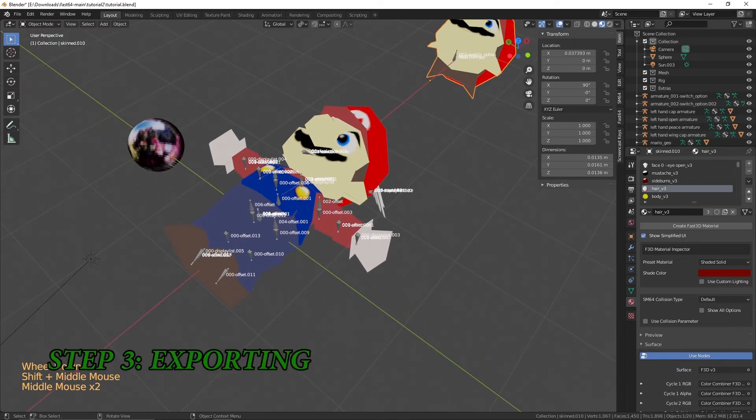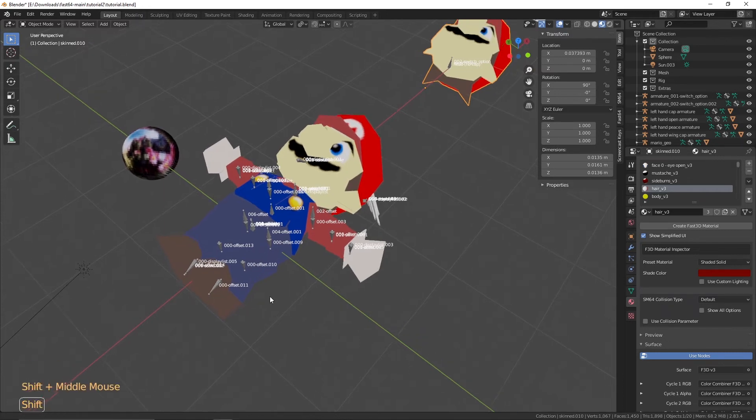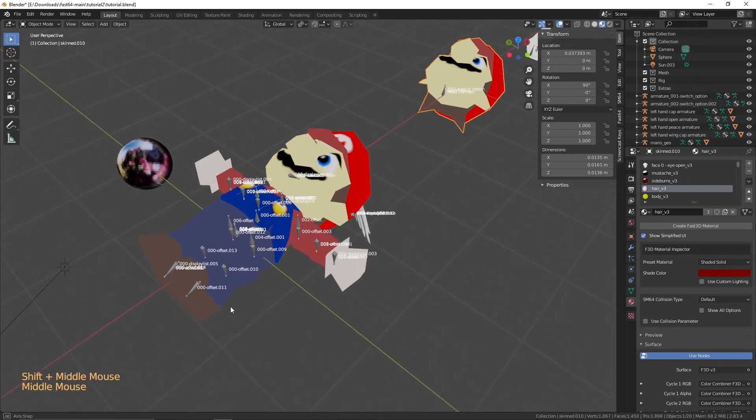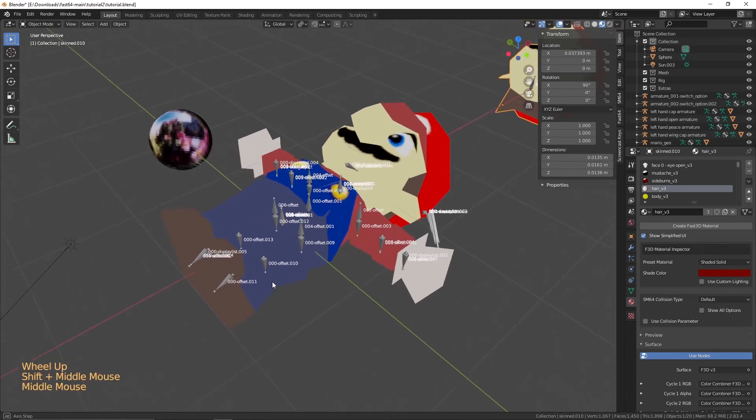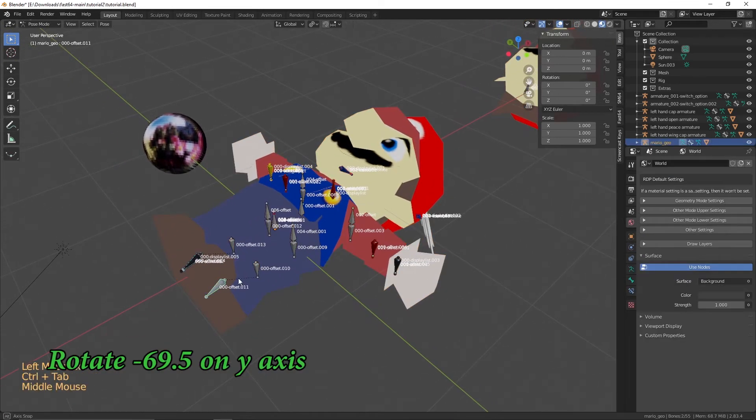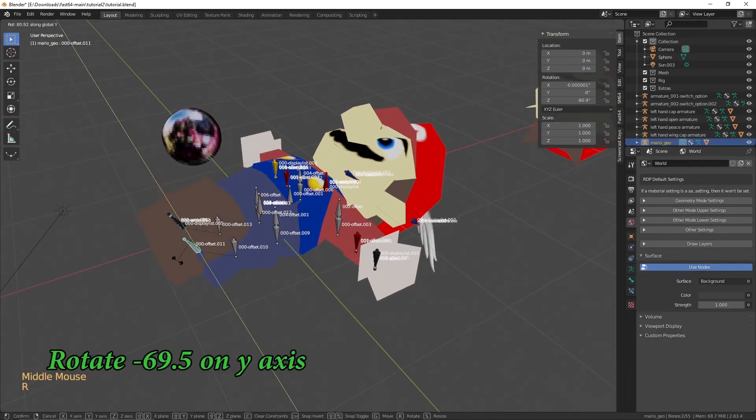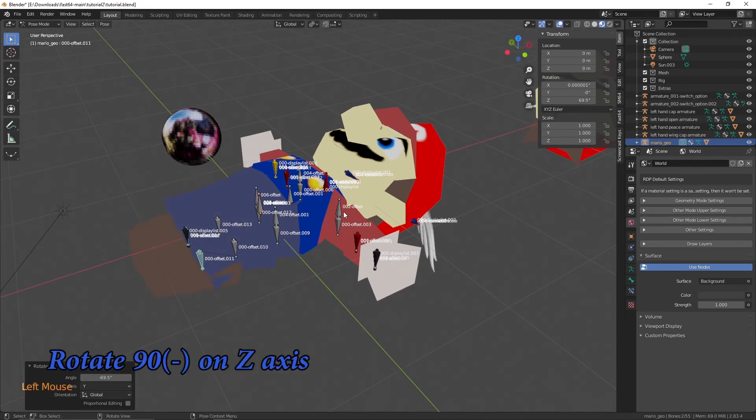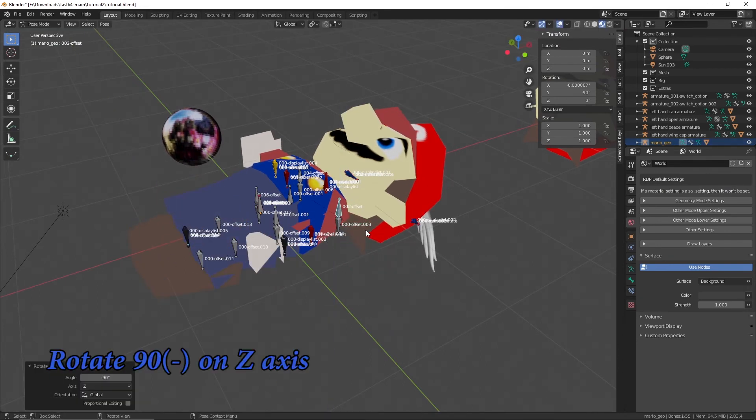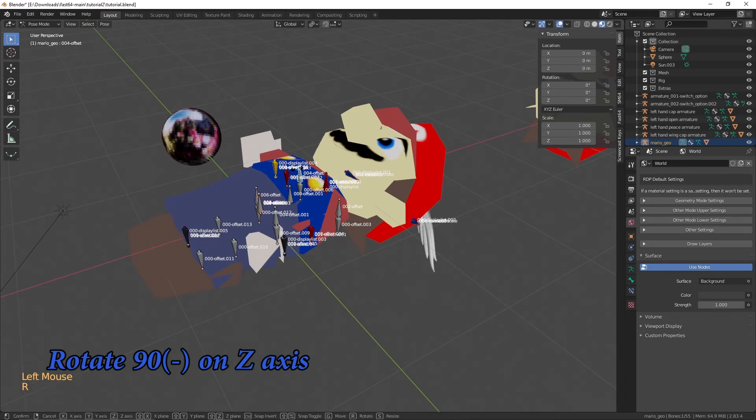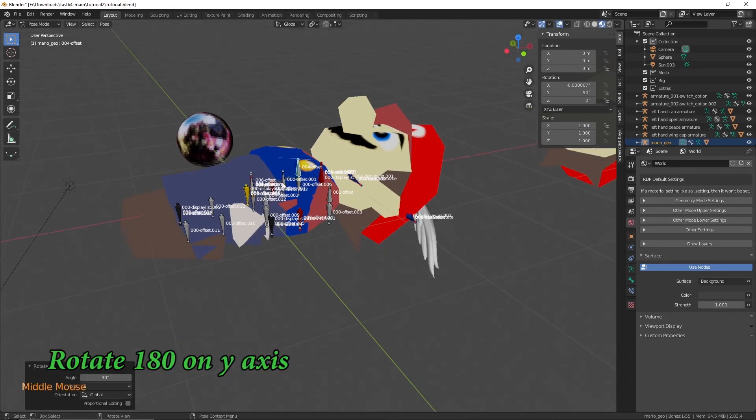It's time for exporting! Return the model to its original crumpled up position. Go into Object Mode, select the Armature, and go into Pose Mode. Rotate the feet, negative 69.5 on Y axis. Rotate the top shoulders 90 degrees. Rotate the bottom hips and shoulders 180 degrees on Y axis.